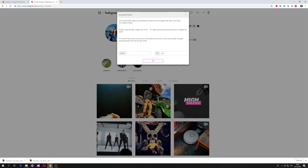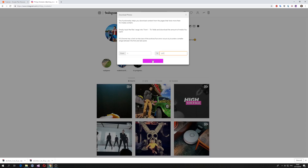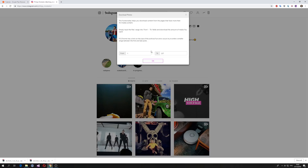One important thing: Chrome has a limit on archive size. If you try to download something and it stacks or something goes wrong, just refresh the page, click the same button, set a smaller range, and try again.